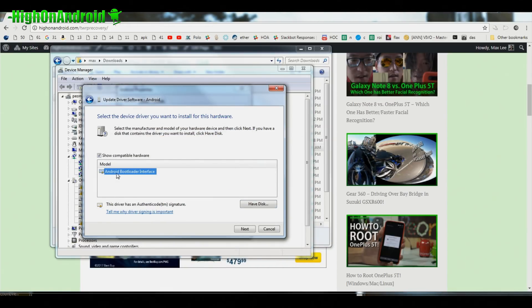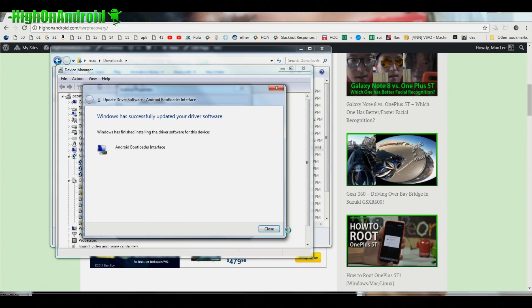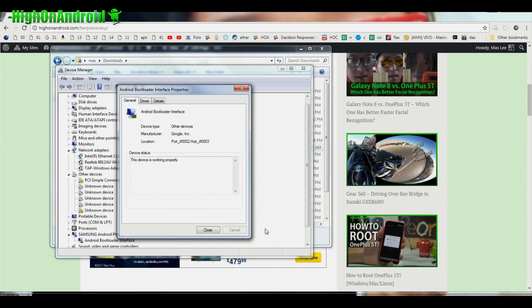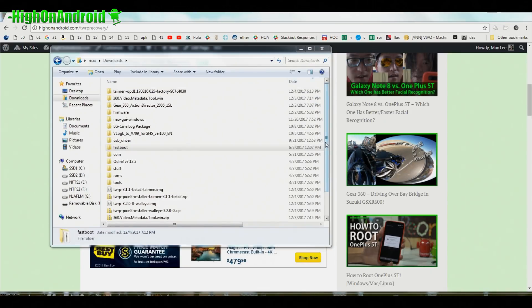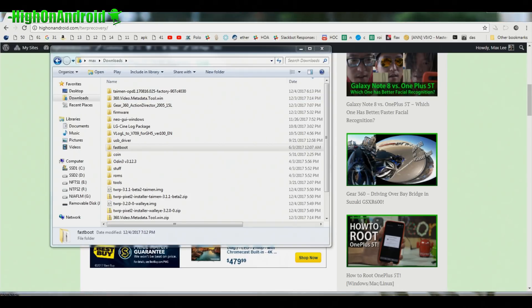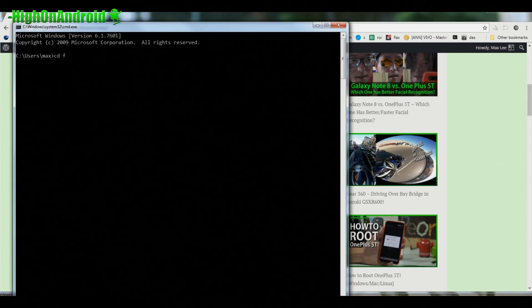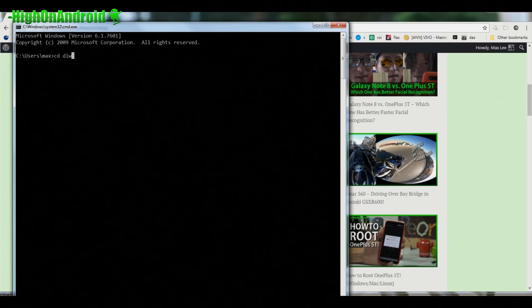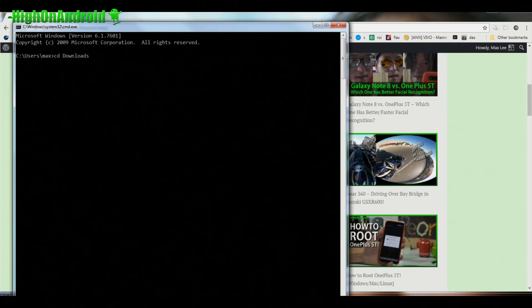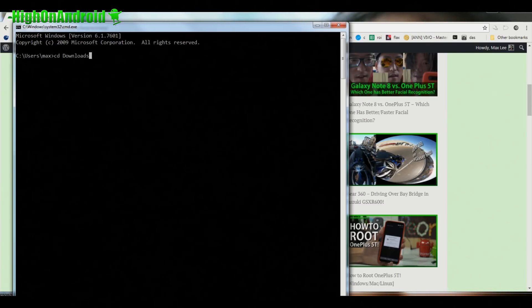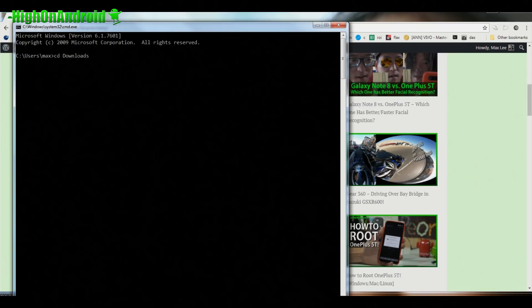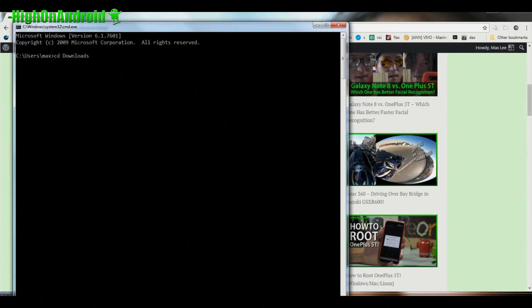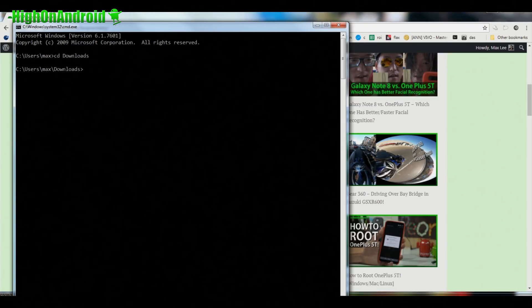And you should see Android Bootloader Interface. Go ahead and hit Next and this will install the proper drivers and you are now ready to go. Next you're going to go ahead and open a command prompt. Go into Start search and type CMD. Next you're going to type CD downloads. Now this is the part where you're going to have different commands for Mac or Linux, go and follow the substitute on my website.